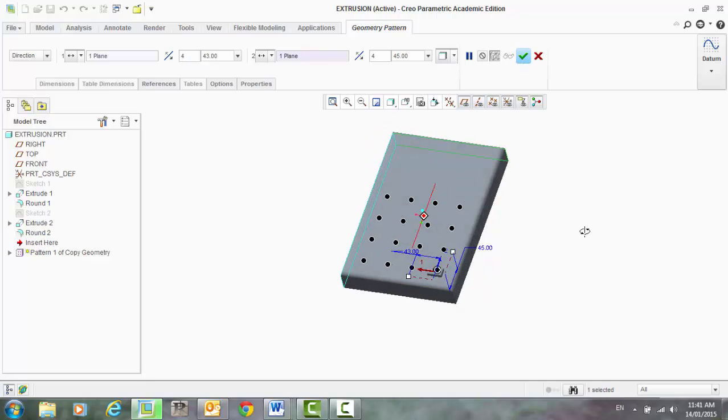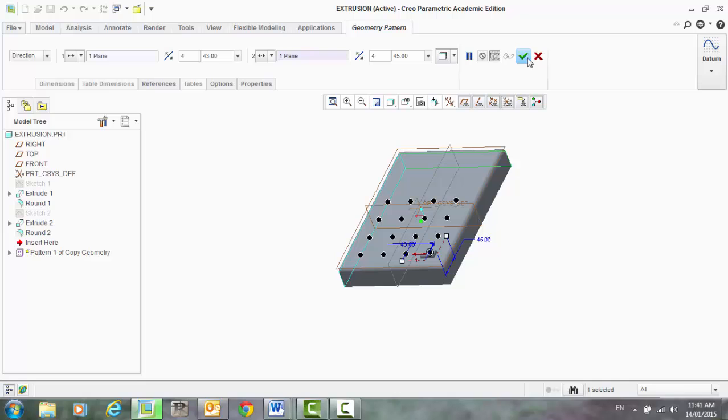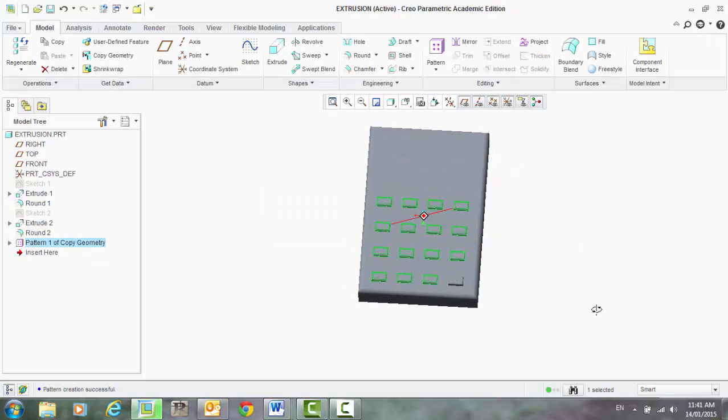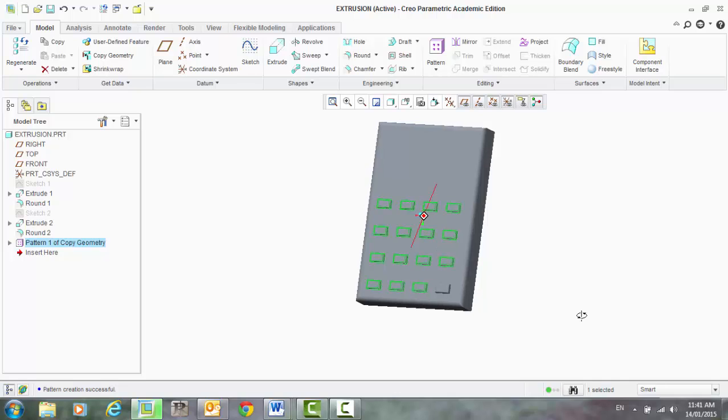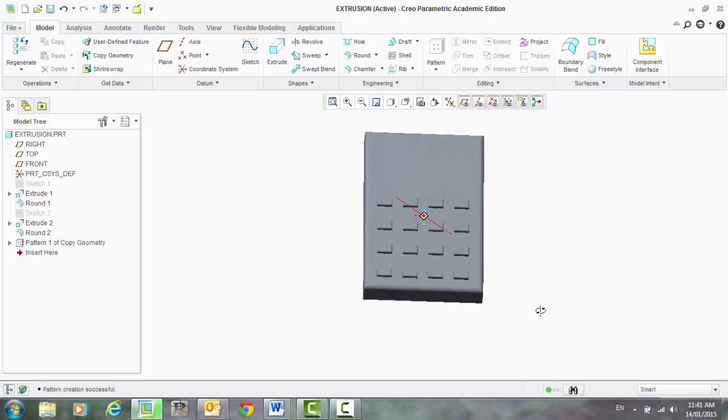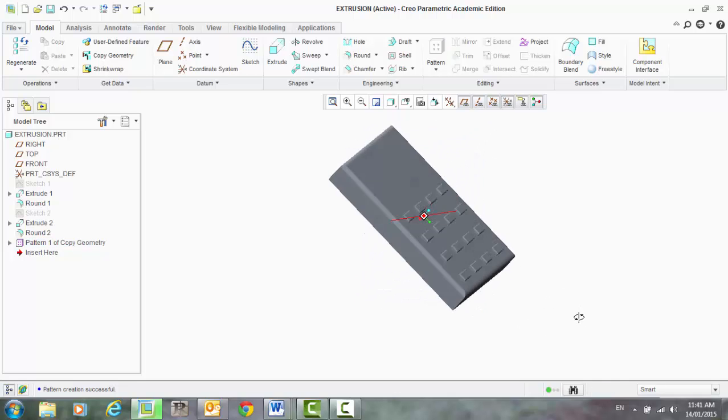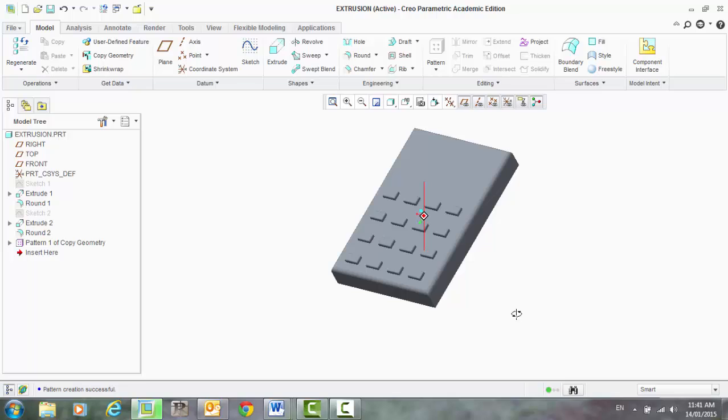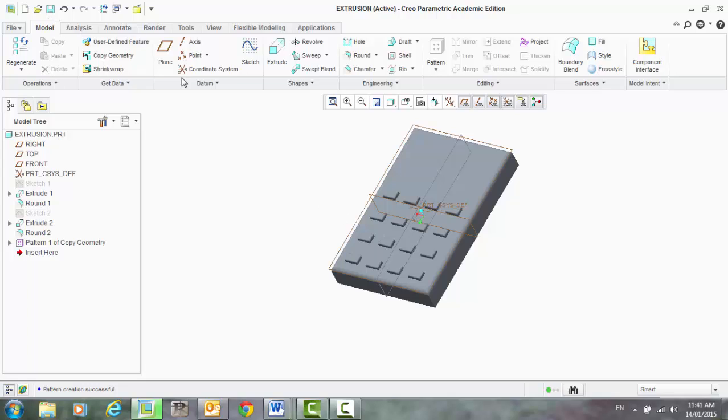Once you're happy with what you have, select okay. And you can see there that that has patterned feature, all those buttons. So that is the pattern feature for a direction.